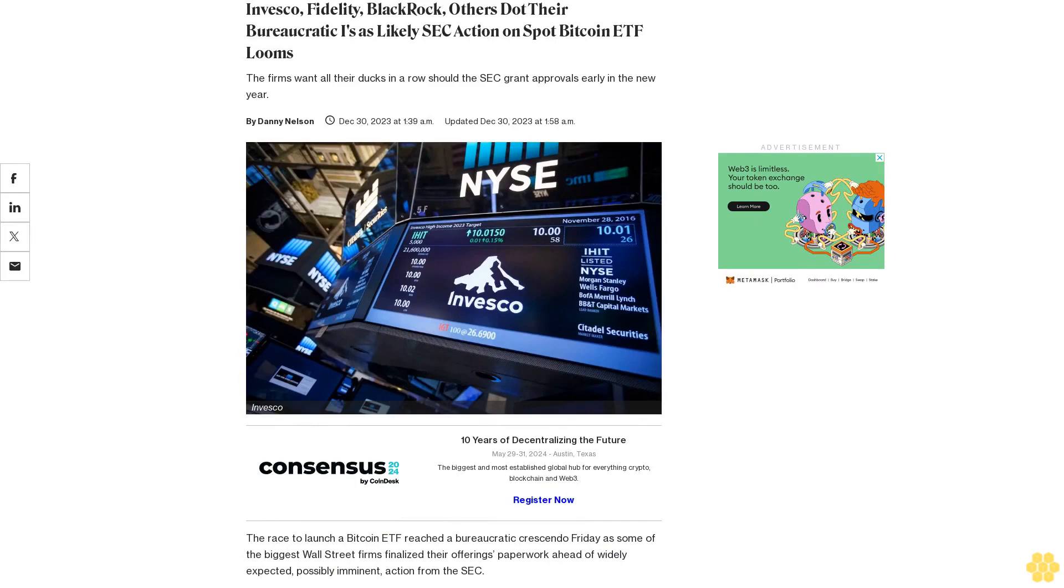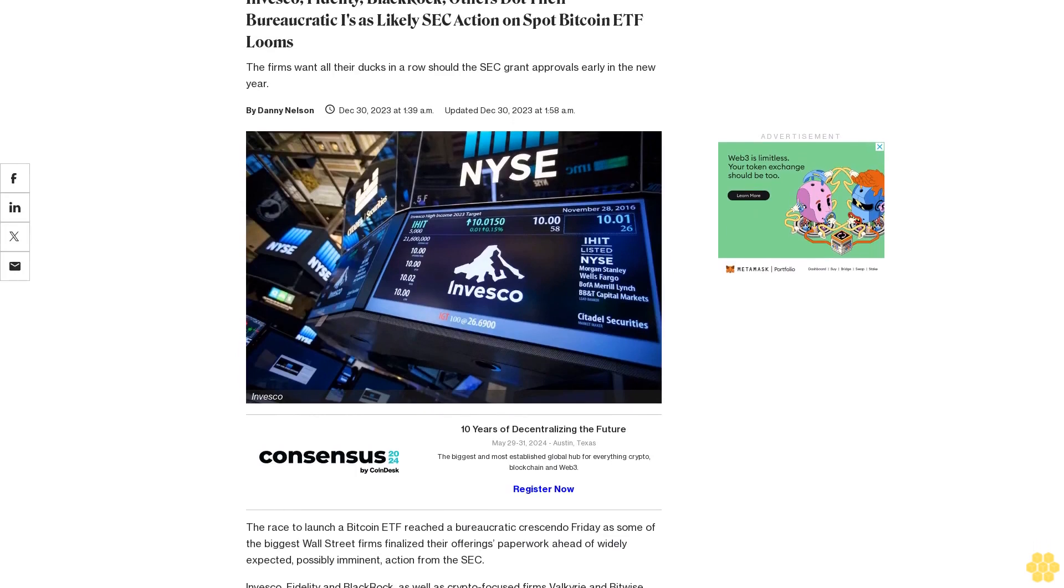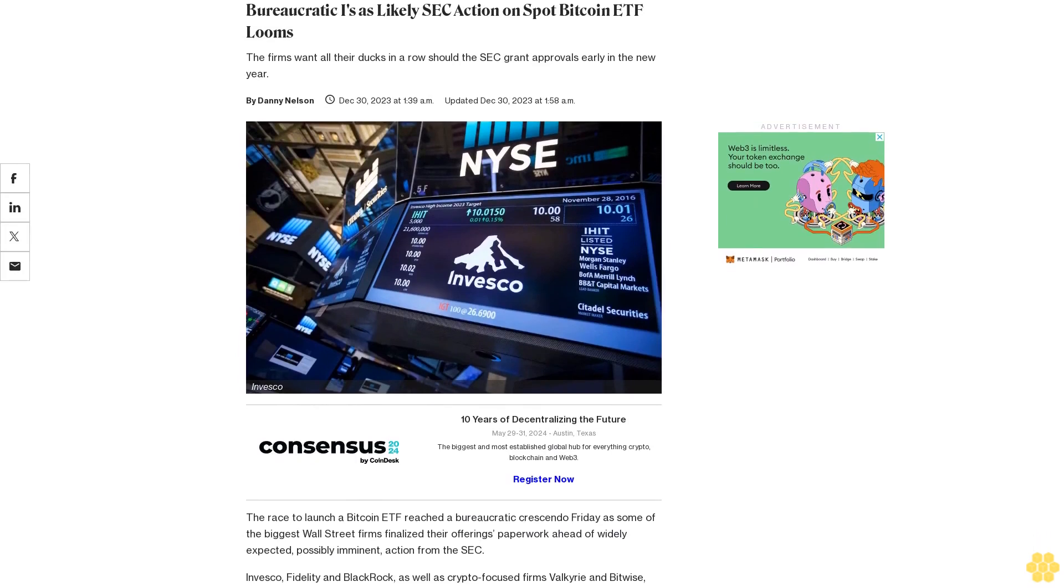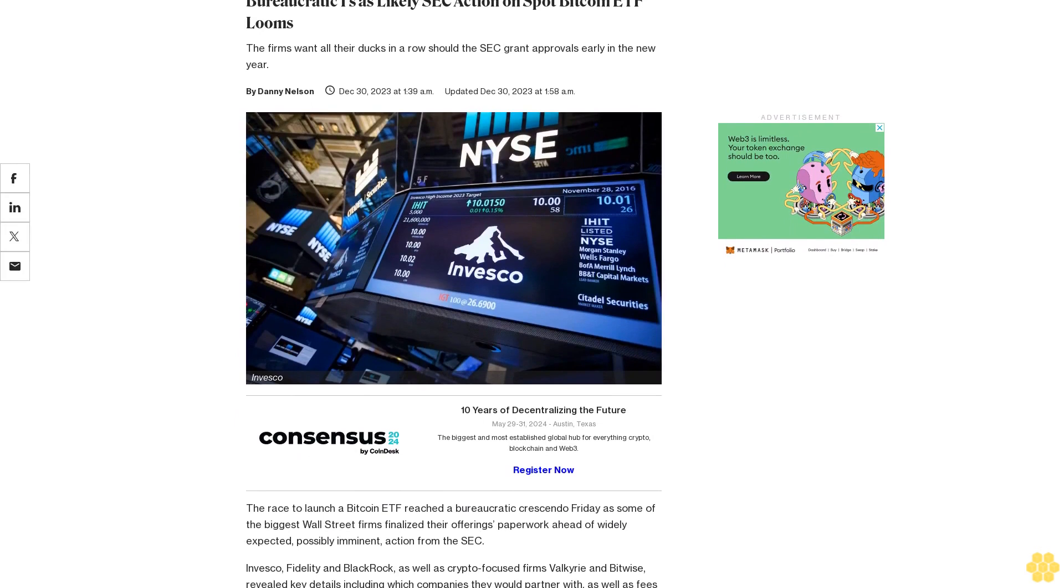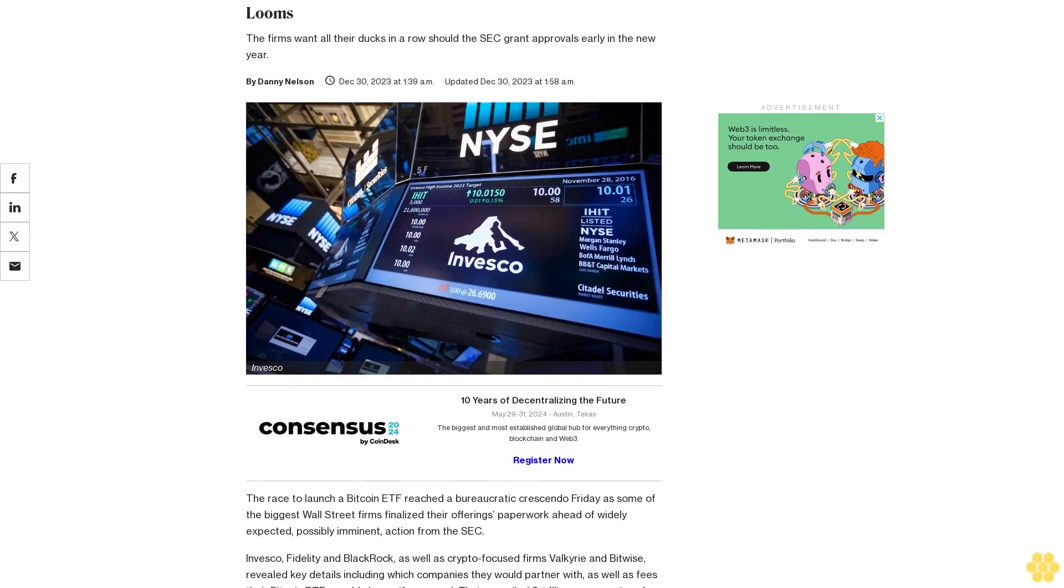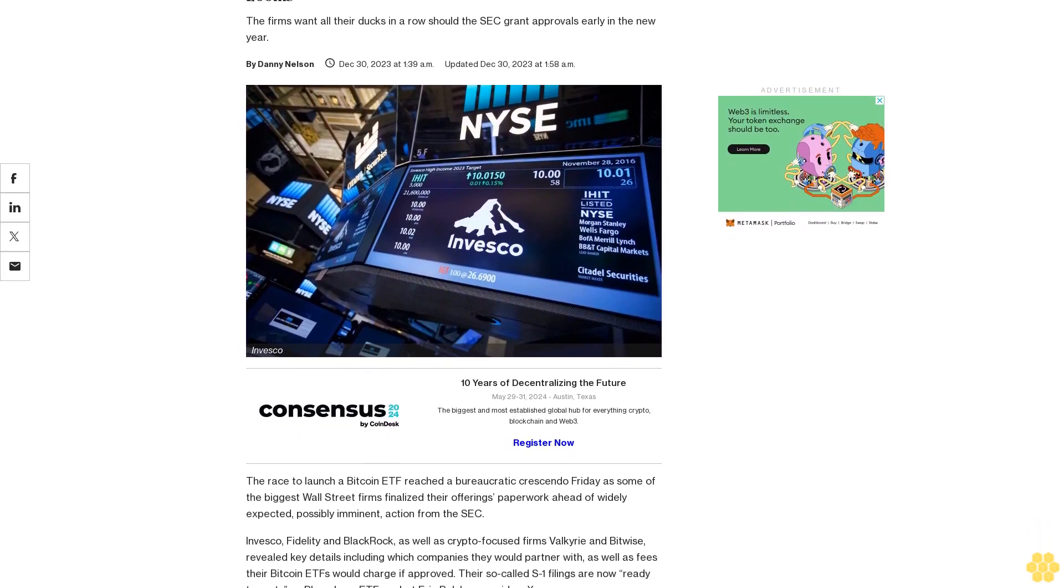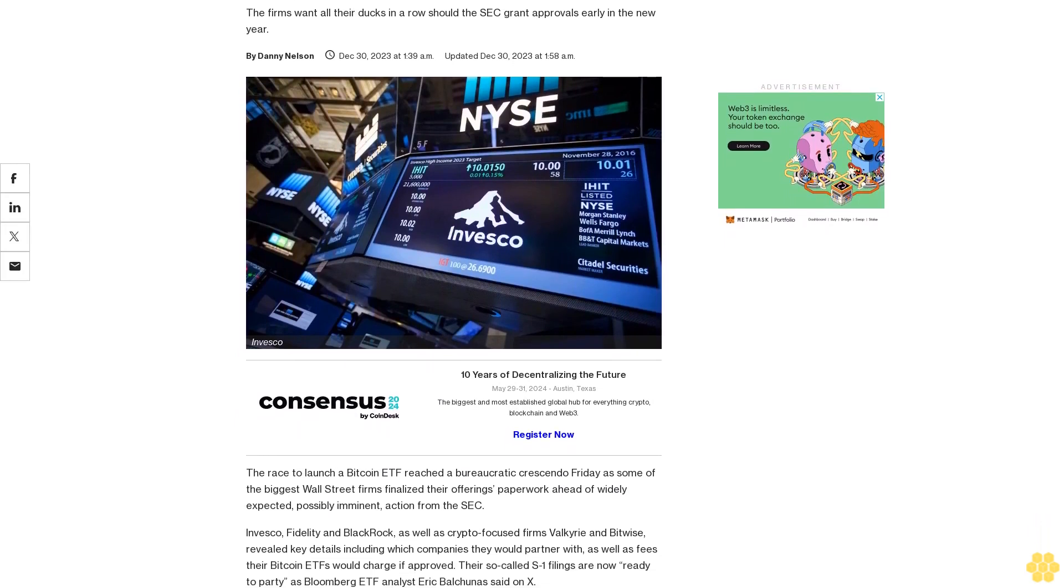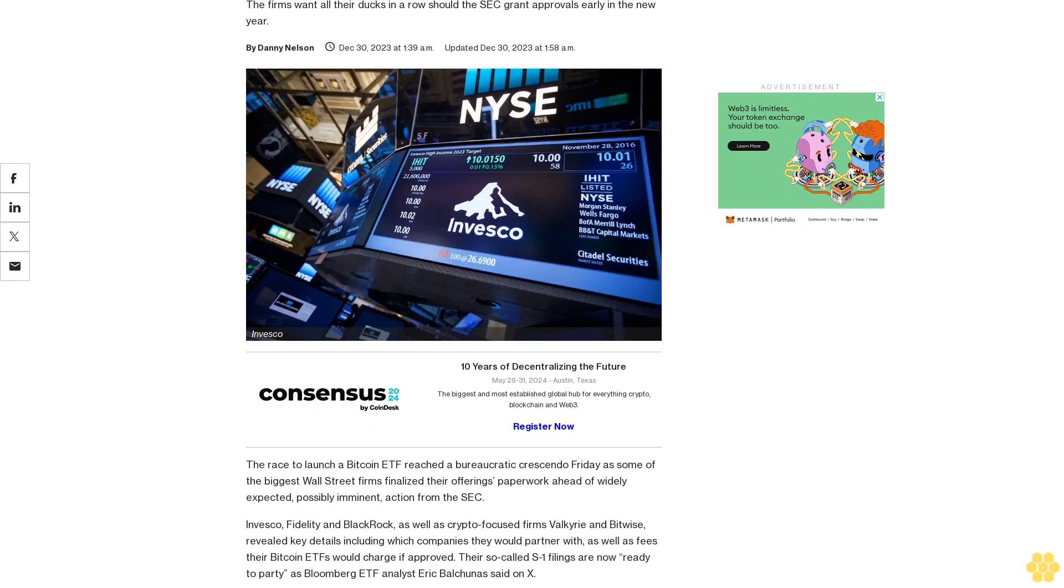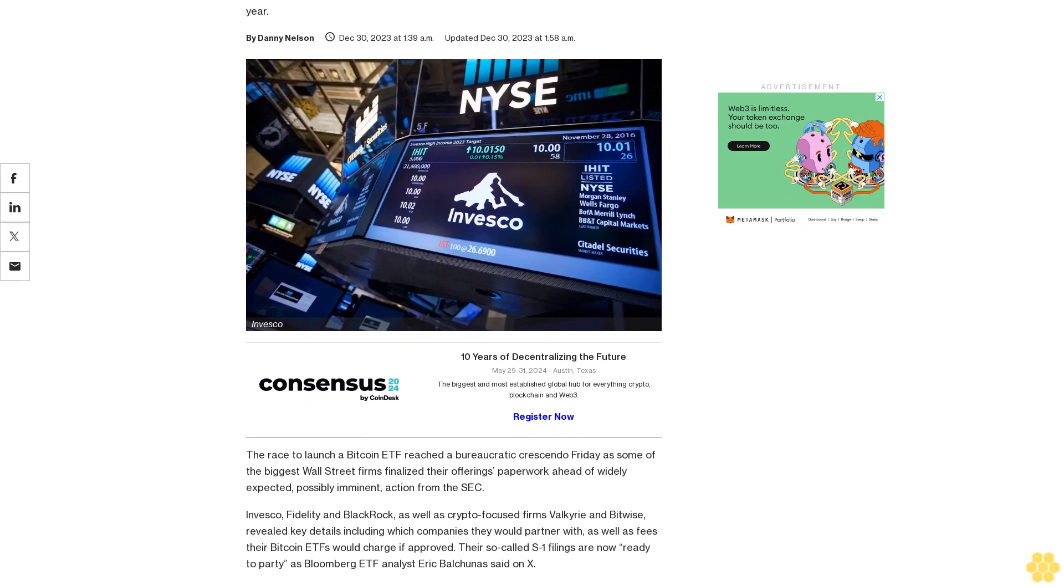Invesco, Fidelity, BlackRock, and others dot their bureaucratic eyes as likely SEC action on spot Bitcoin ETF looms. The firms want all their ducks in a row should the SEC grant approvals early in the new year.